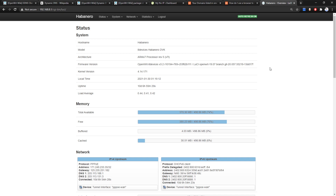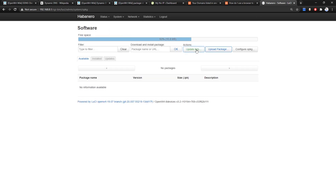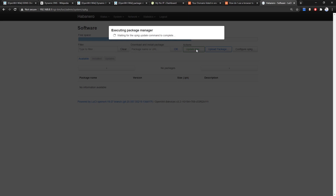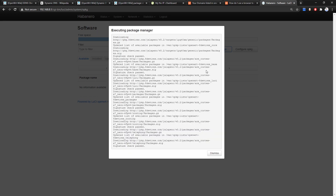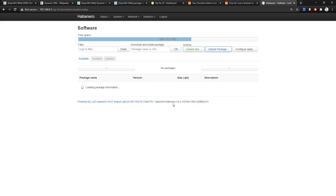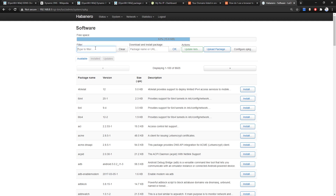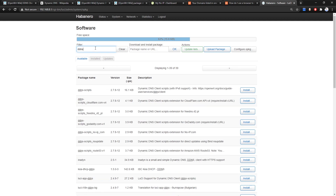Let's go to System and Software, update the list, and wait for the package database to be updated. Once finished, let's install the first package which is ddns-scripts — the dynamic DDNS client with IPv6 support. This is the good one, so let's install it.